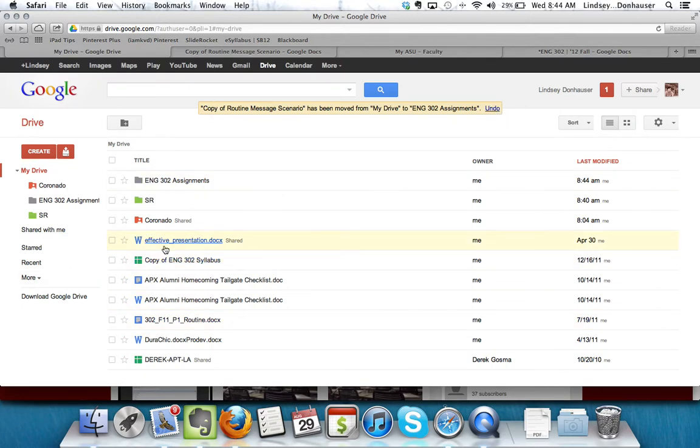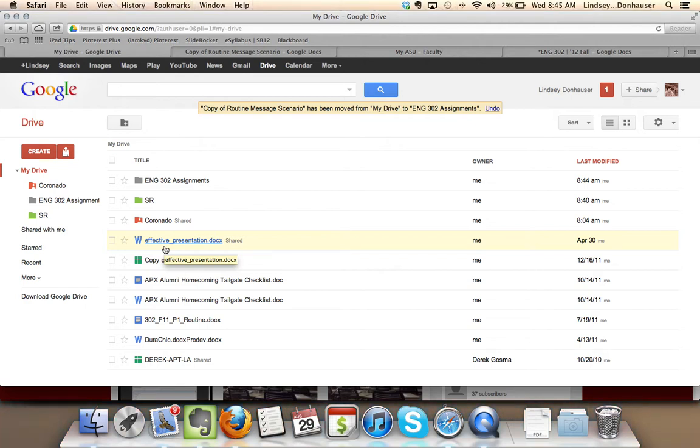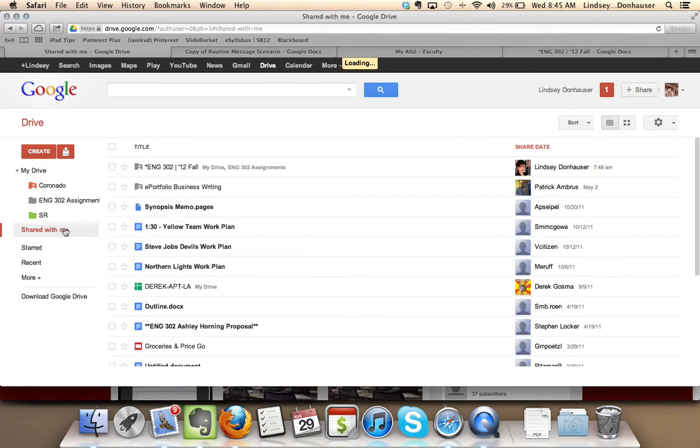You may also want to, once you're in the space, figure out how do I get back to that English 302 folder where all of Instructor Don Hauser's files are. You can do that very easily by clicking Shared with me.